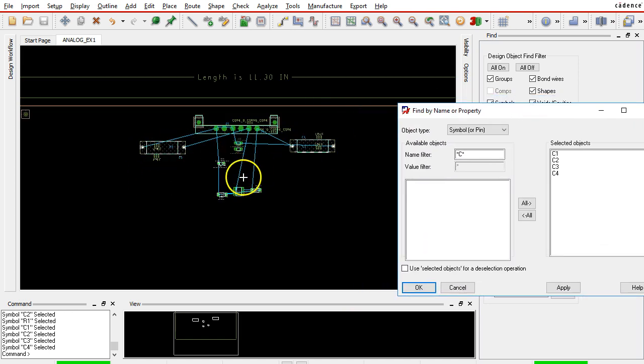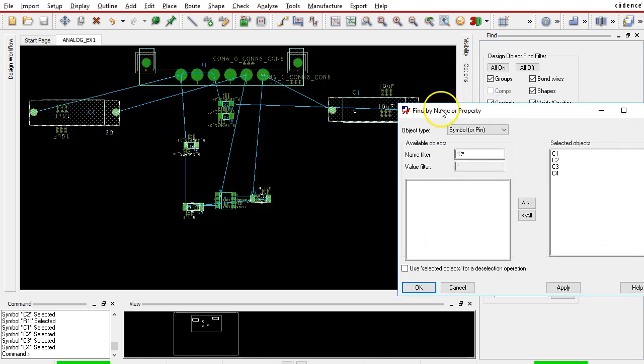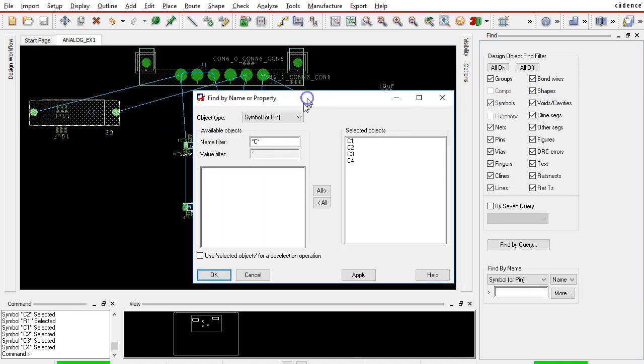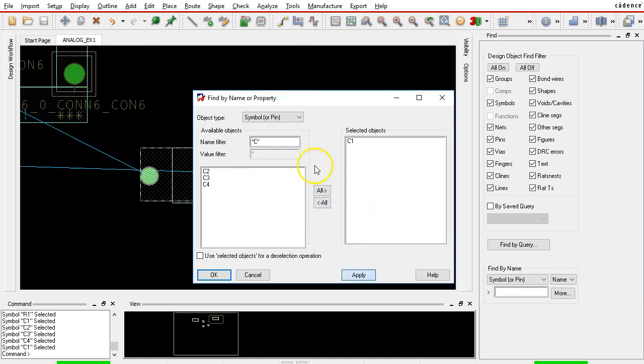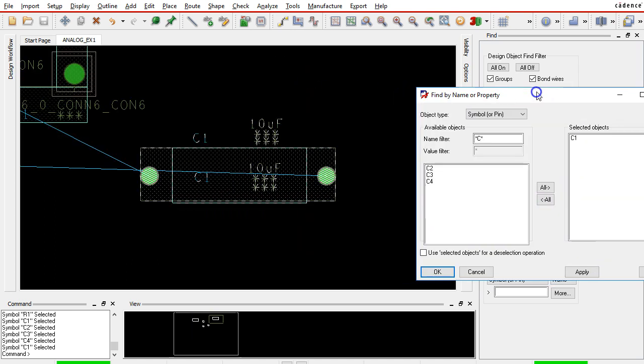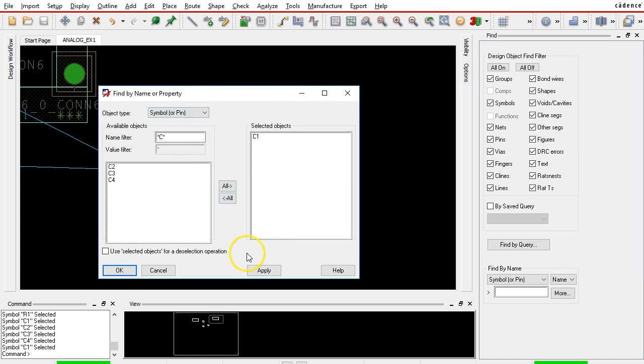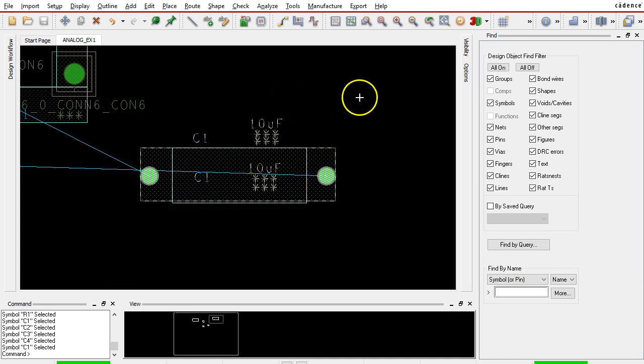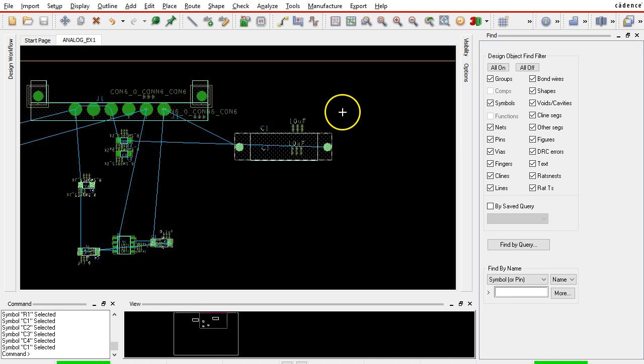Then you'll be able to see all the capacitors in a certain region or just a single capacitor to find it real quick. That's how you can find parts on your printed circuit board design. Hope that helps, thanks for watching.